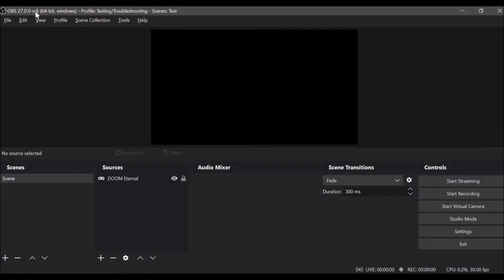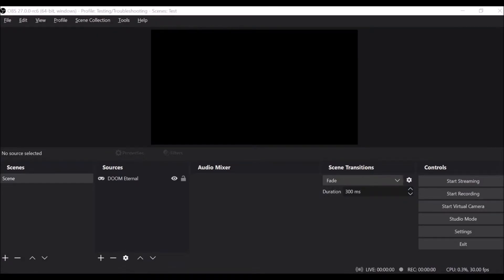Some things have changed regarding display capture in this version of OBS. Before, you had to change which graphics card OBS was using if you had a multi-GPU system — say, a laptop. This is where most of those problems would come from. OBS will only use one GPU, and by default it uses the discrete GPU.